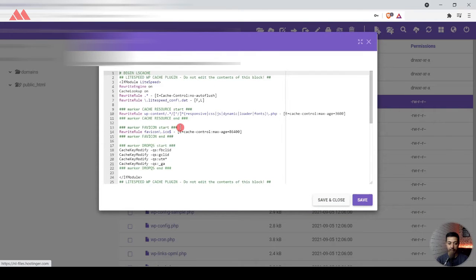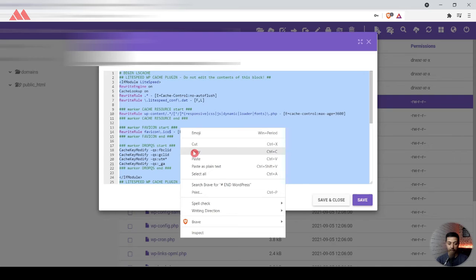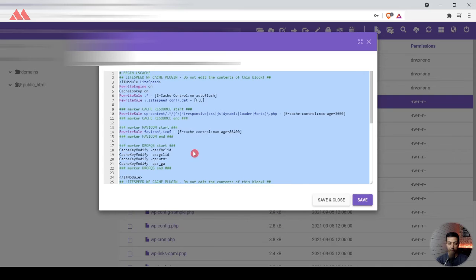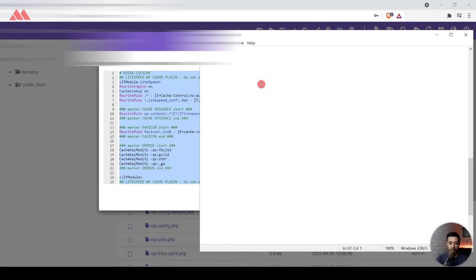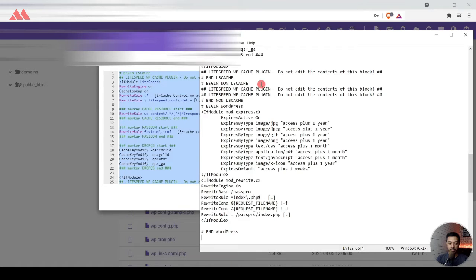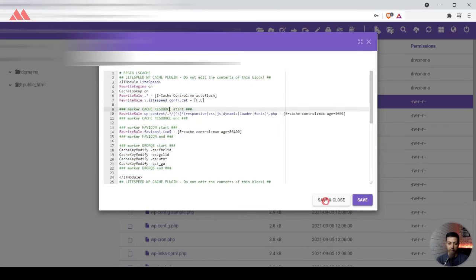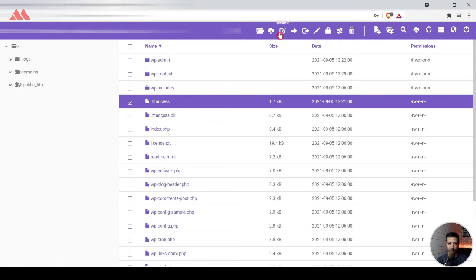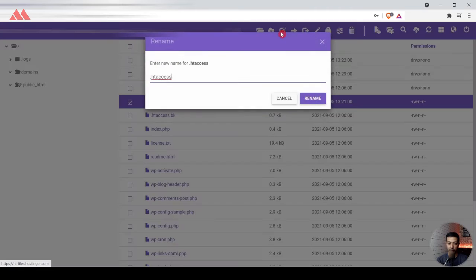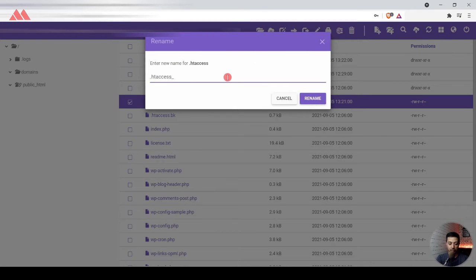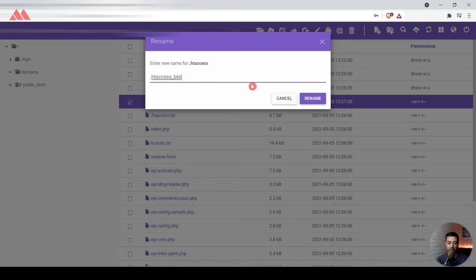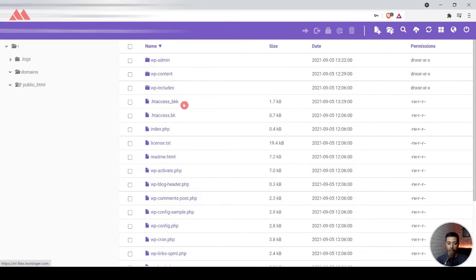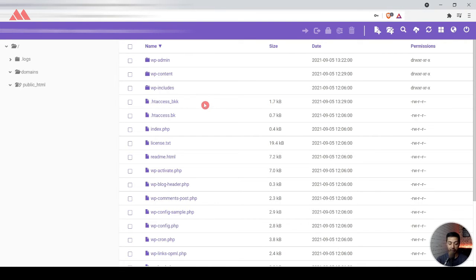We click on edit and we copy everything in this file. Let's paste this on a notepad. Let's close this and let's rename this file just to make another backup. I will make BKK as a backup file and I will rename this. Now the file name is changed. Right now we do not have any .htaccess file. We have changed the name.